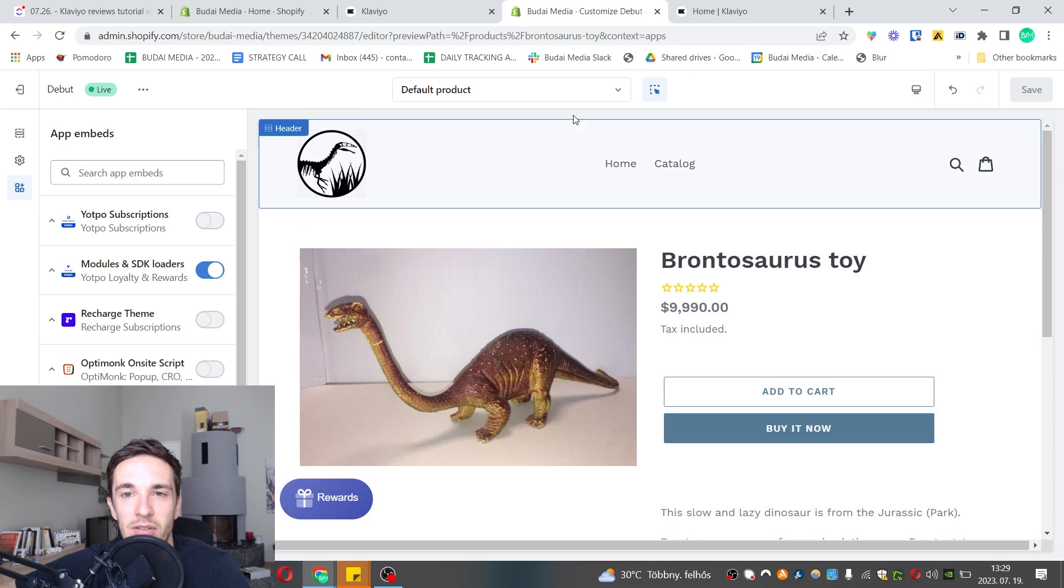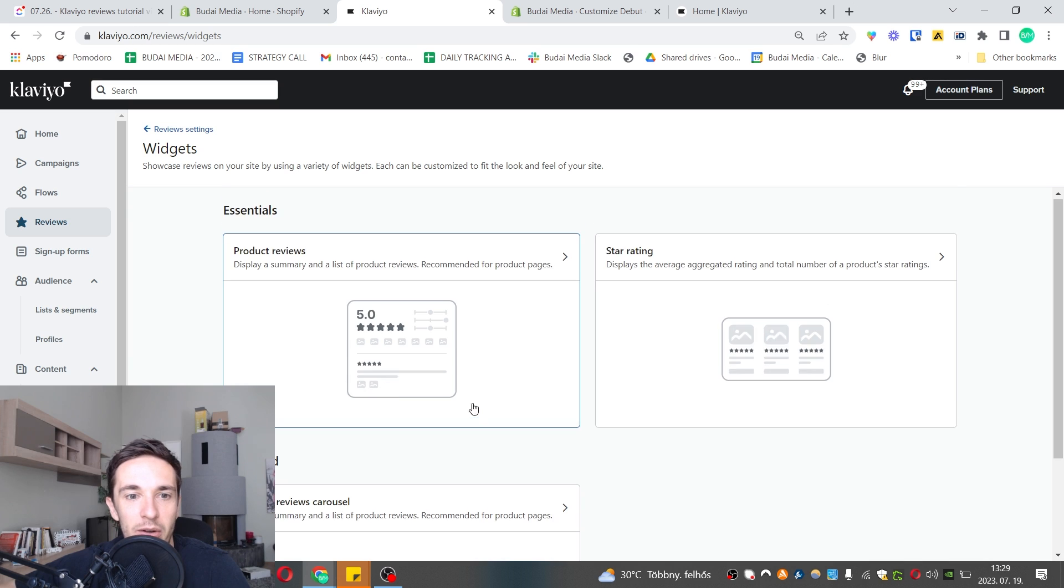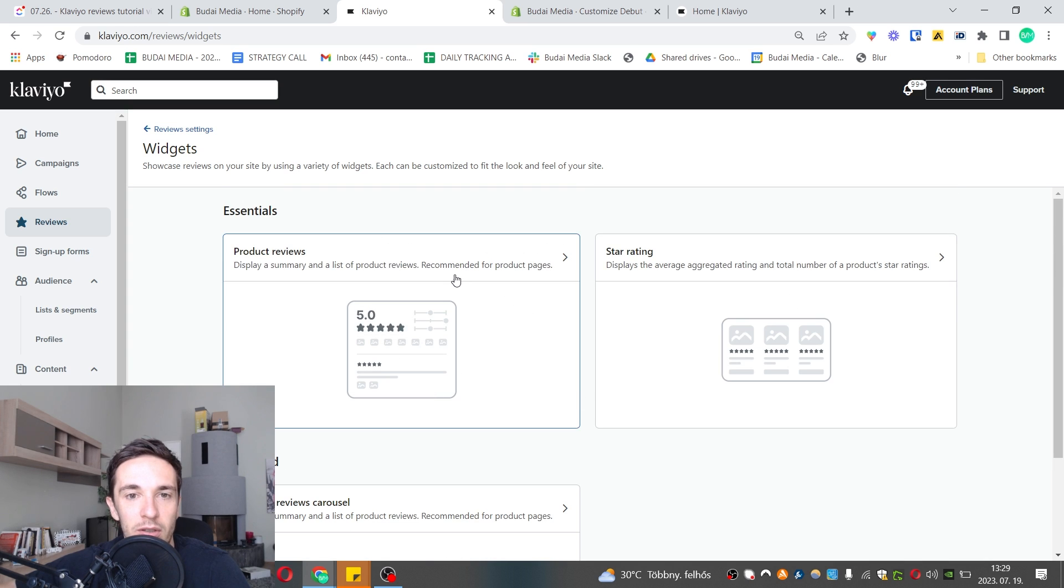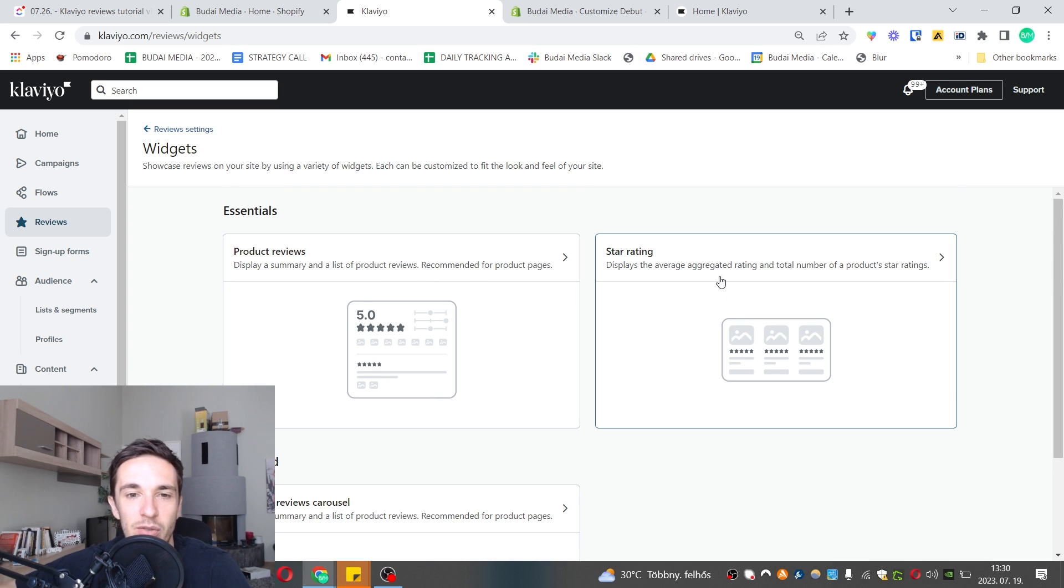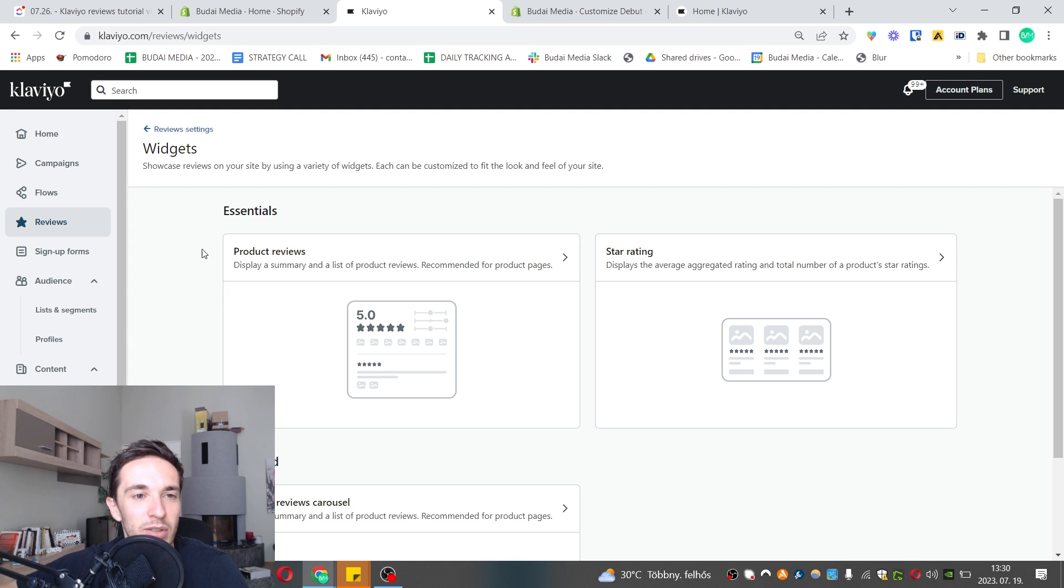I just installed it on this product page. Product review star rating, advanced carousel. You can add all of these widgets or only one of them. You can edit how they look and so on.